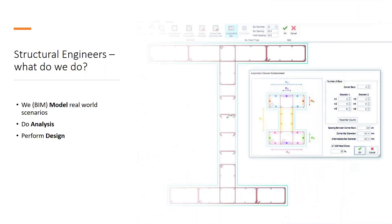Once we are done with the analysis, an iterative process starts. We do what we call design — by this we mean the sizing of the various cross-sections, the placement of rebars, the placement of connections. The reason I call it an iterative process is that the moment you change a section, the analysis from the previous stage is now obsolete and needs to be done again. So we go through several phases of analysis and design until we're satisfied with the results.